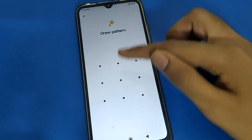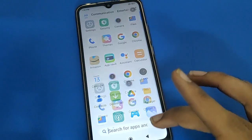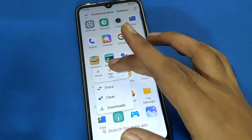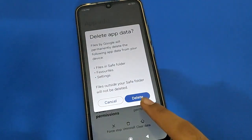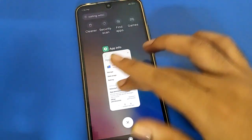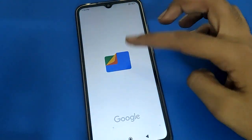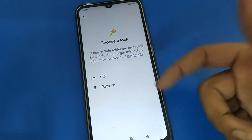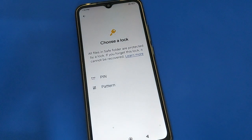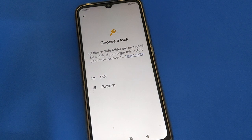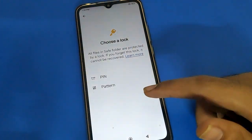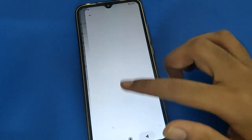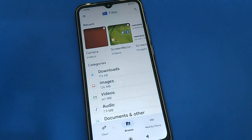Important warning: if you clear your data or uninstall Google Files, the safe folder password will be removed and your photos and videos will also be deleted. So before clearing your data or Google Files, first remove all your photos and videos from the safe folder. Bye friends, thanks for watching the video.